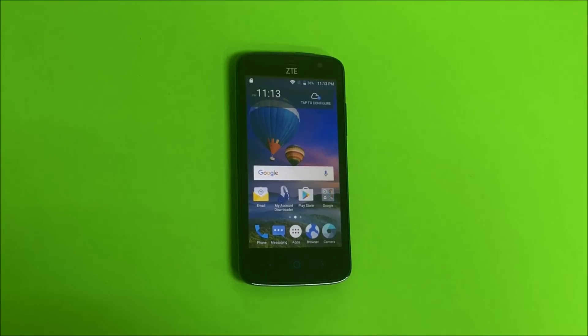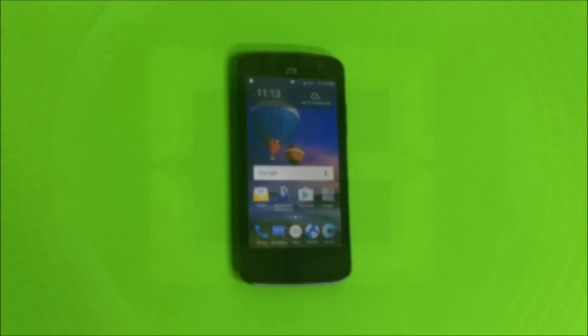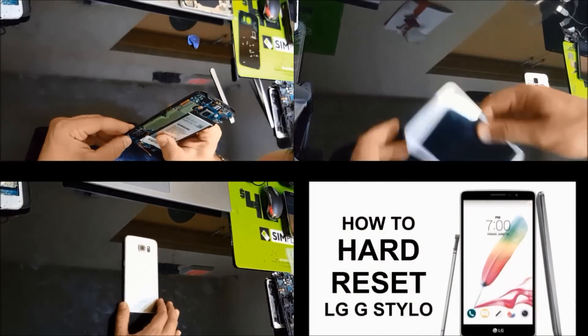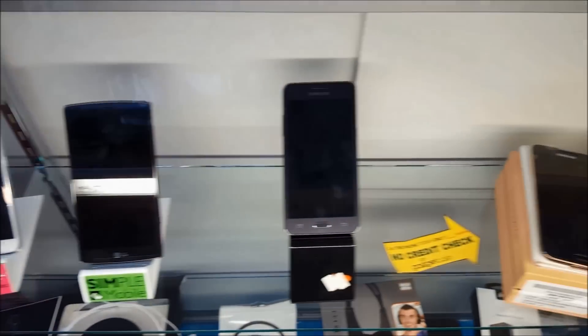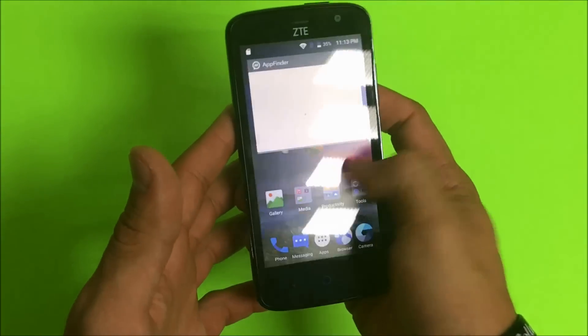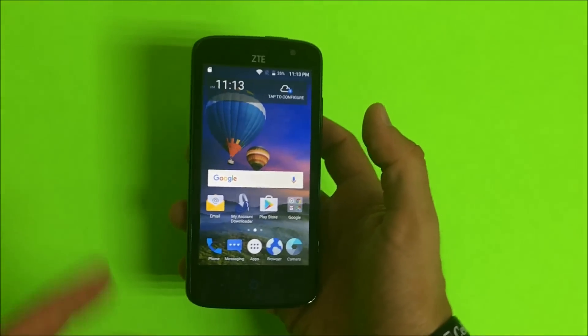Hello everyone, in this video I'm going to be showing you how to factory reset your ZTE Majesty Pro. I'm going to be showing you how to do both methods of the factory reset.